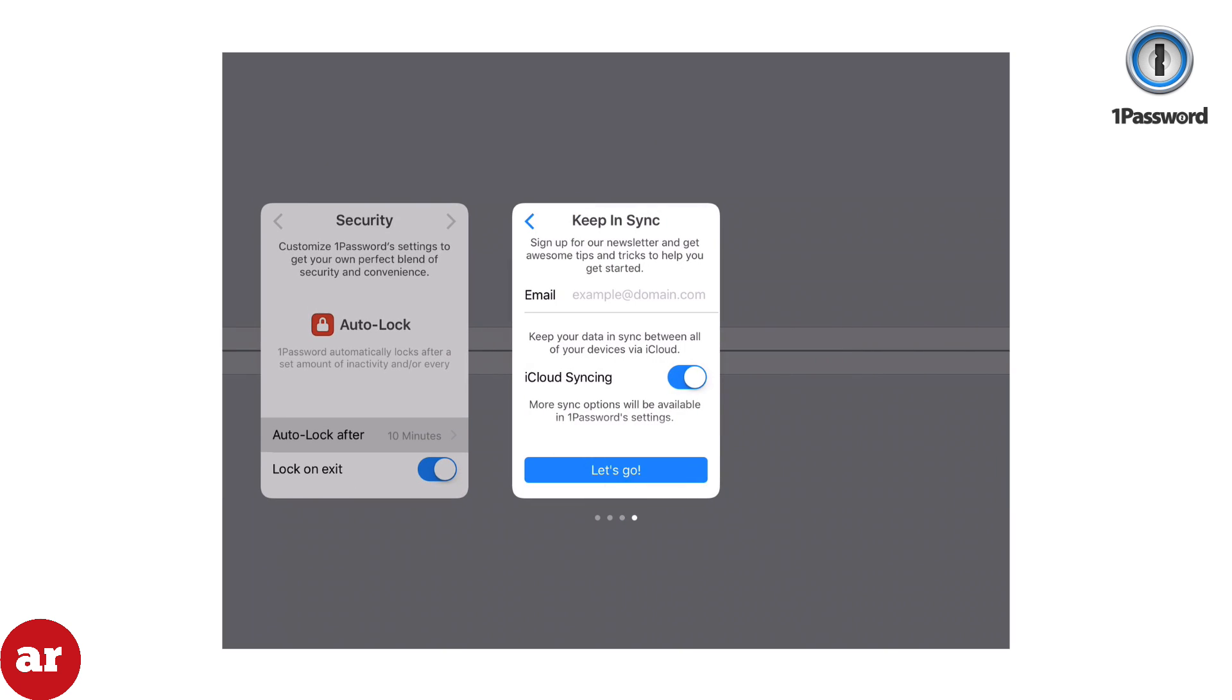You'll also have the opportunity to enable iCloud syncing, which enables you to share 1Password data from this device with your other iOS devices.